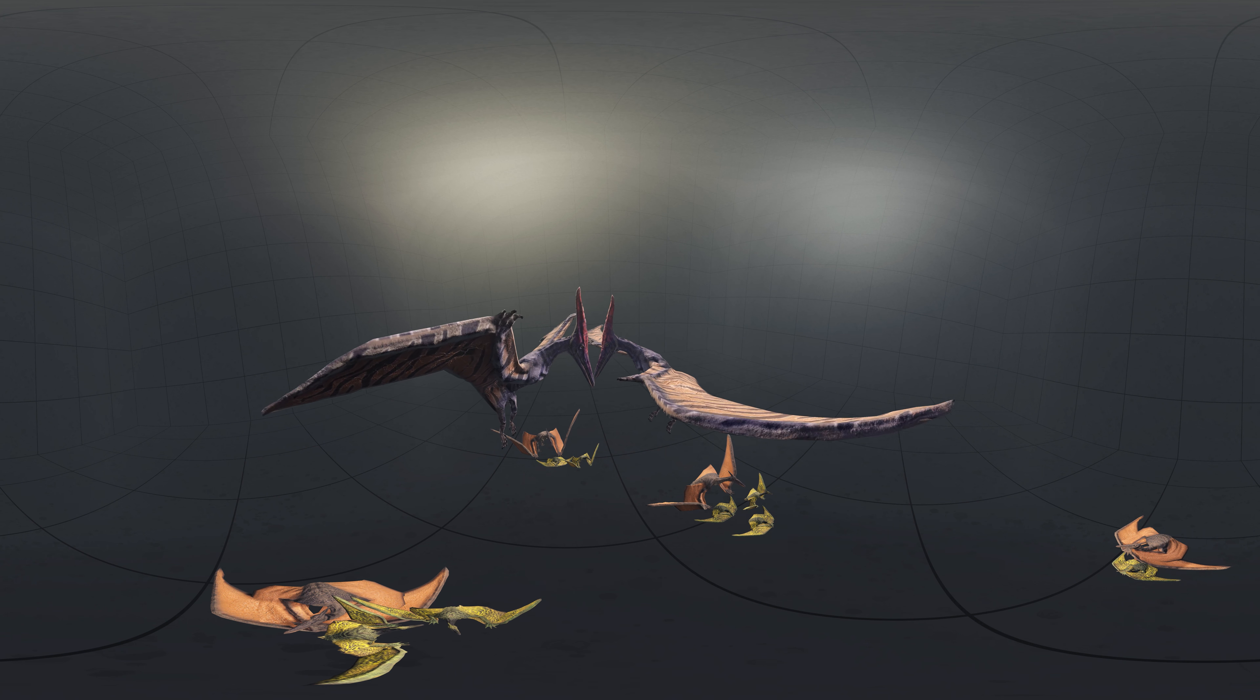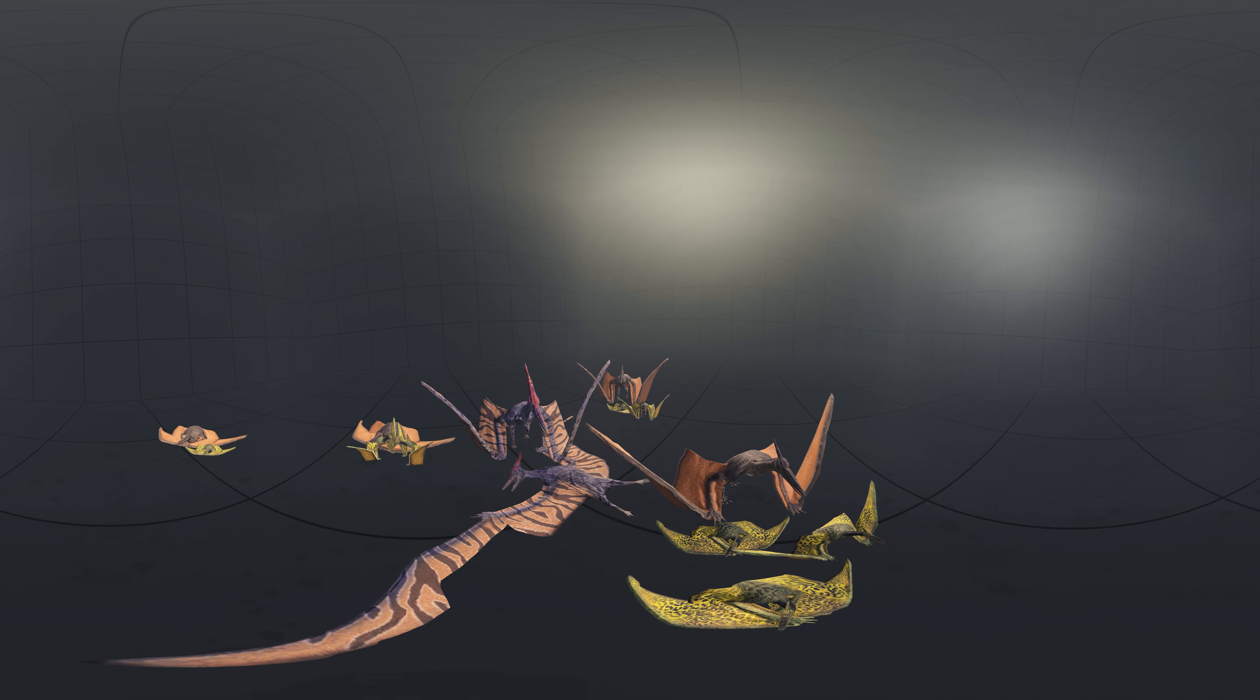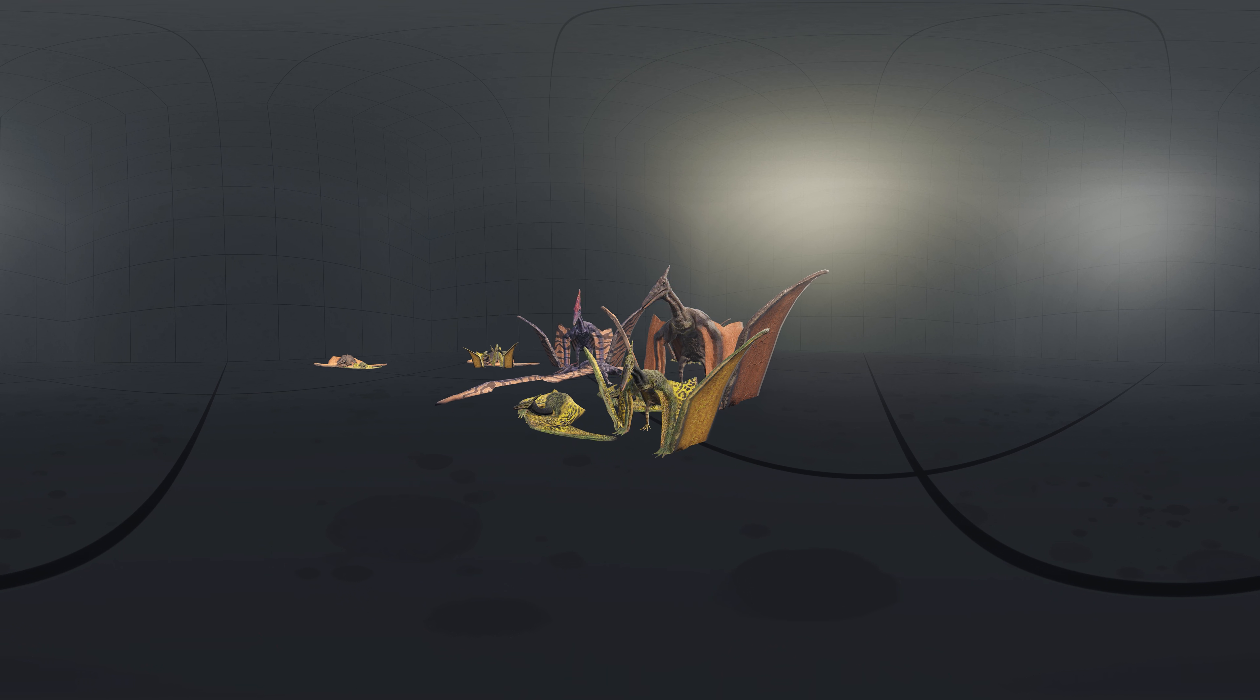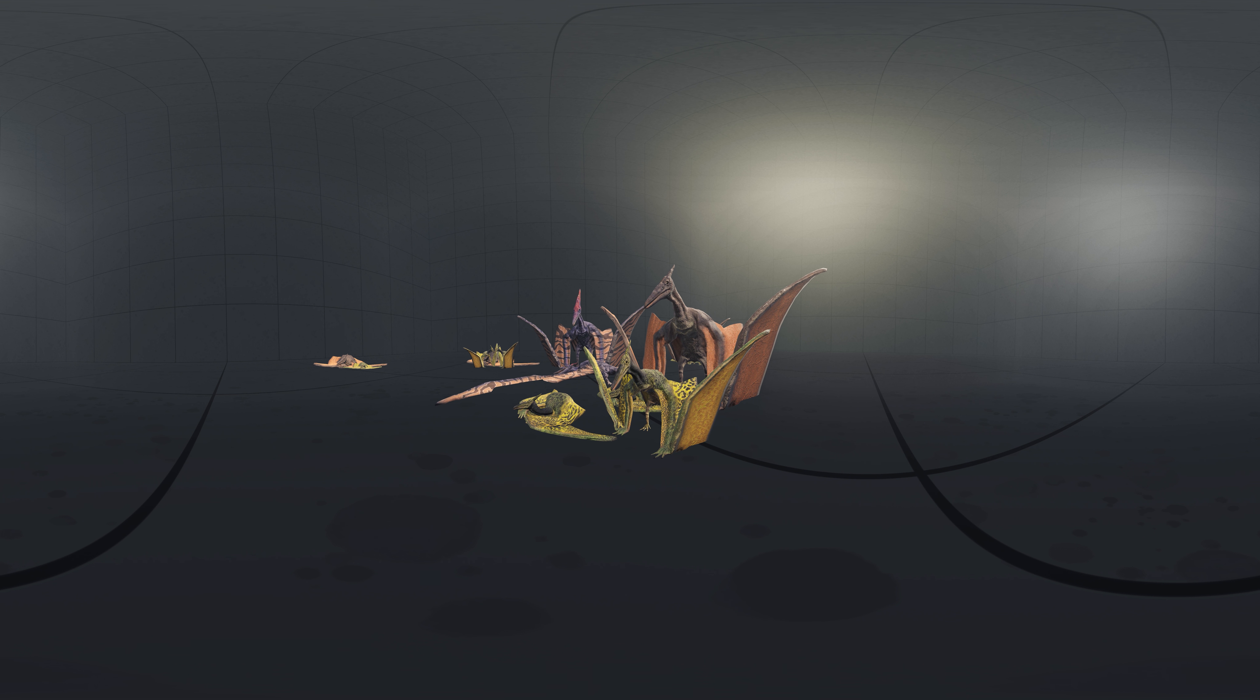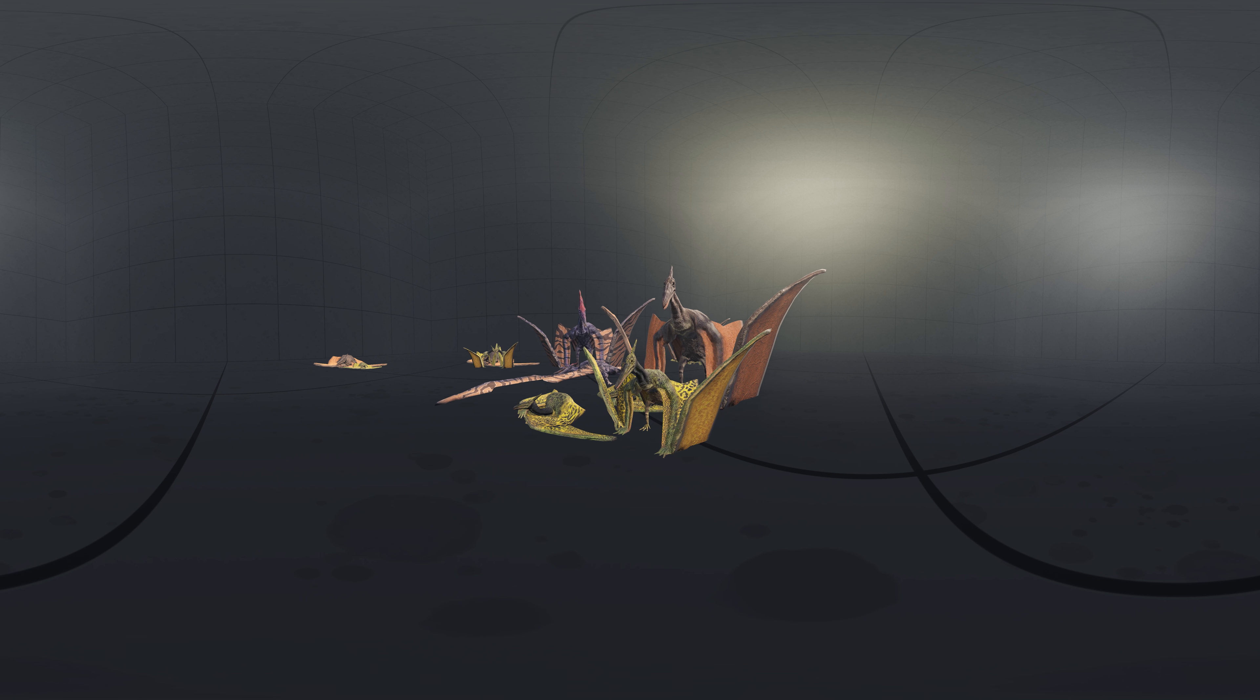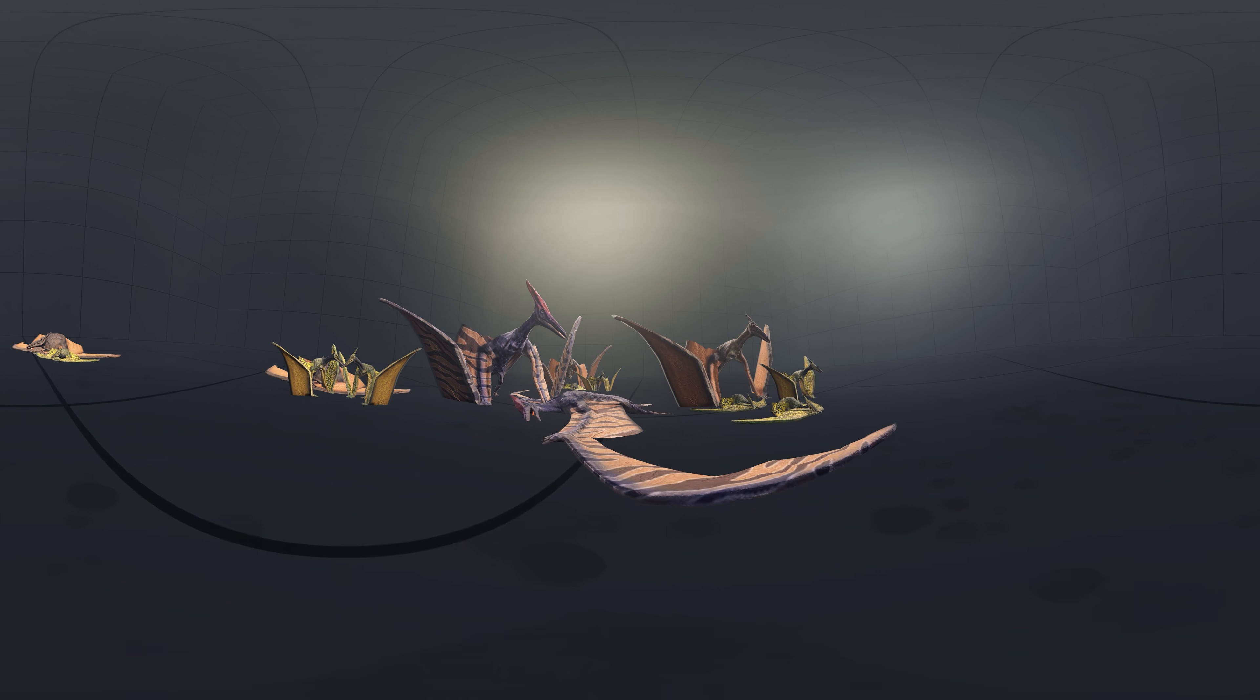Similar to modern seals and sea lions, Pteranodon may have competed to establish territory on rocky, offshore rookeries, with the largest, and largest crested, males gaining the most territory and having more success mating with females. The crests of male Pteranodon would not have been used in competition, but rather as visual dominance rank symbols, with display rituals taking the place of physical competition with other males.